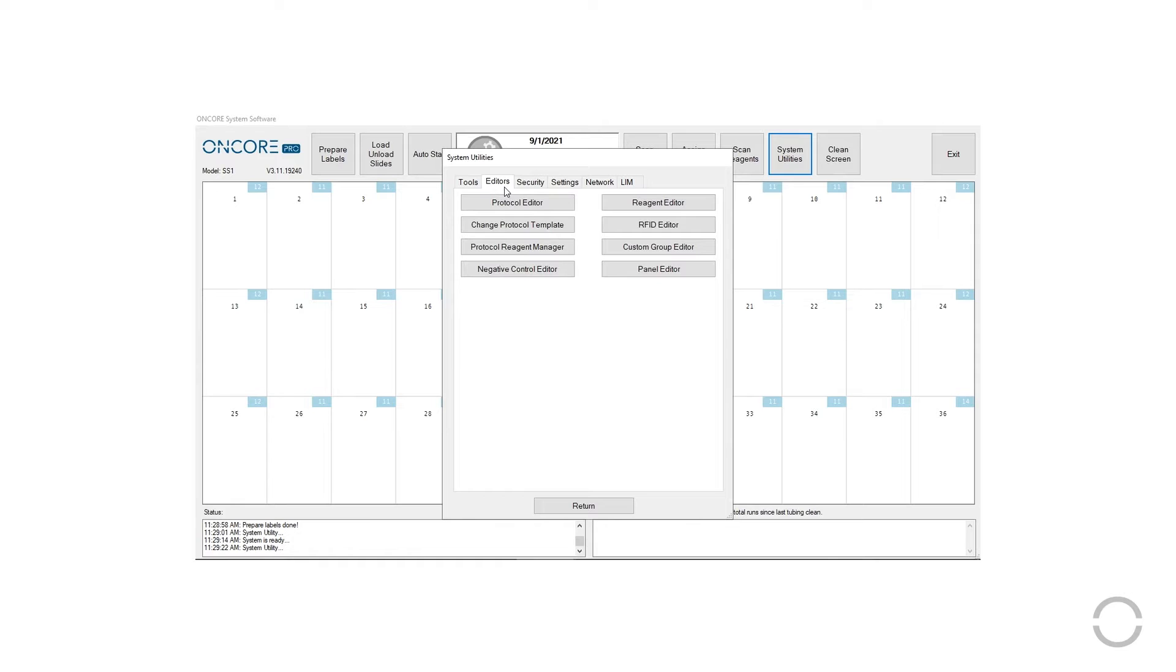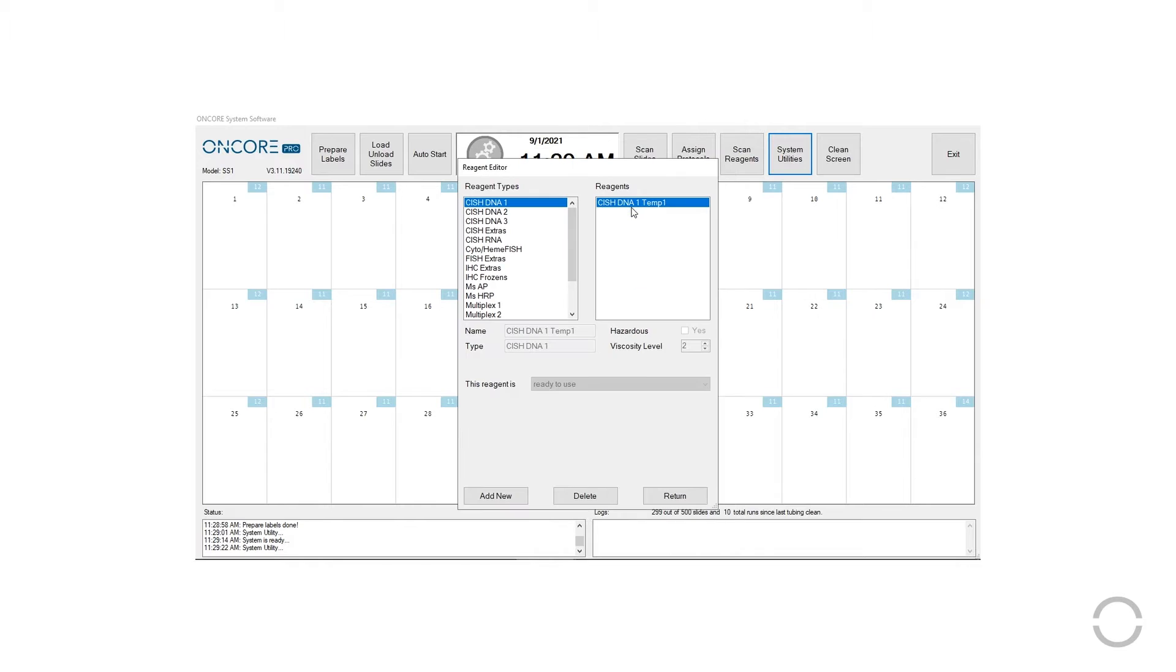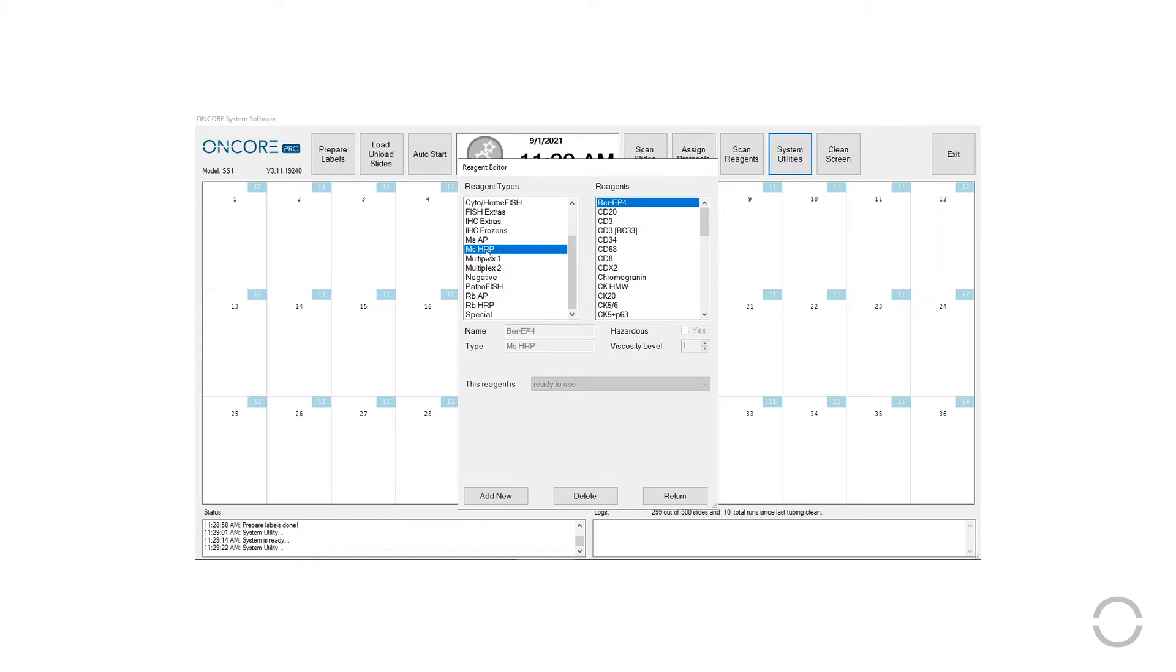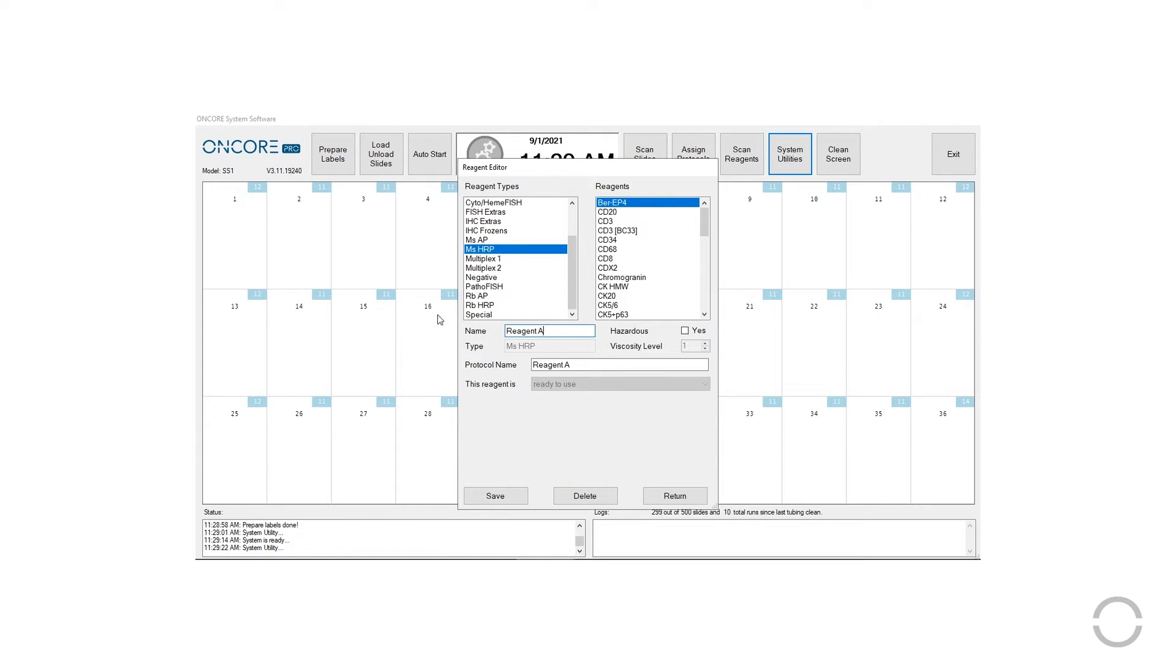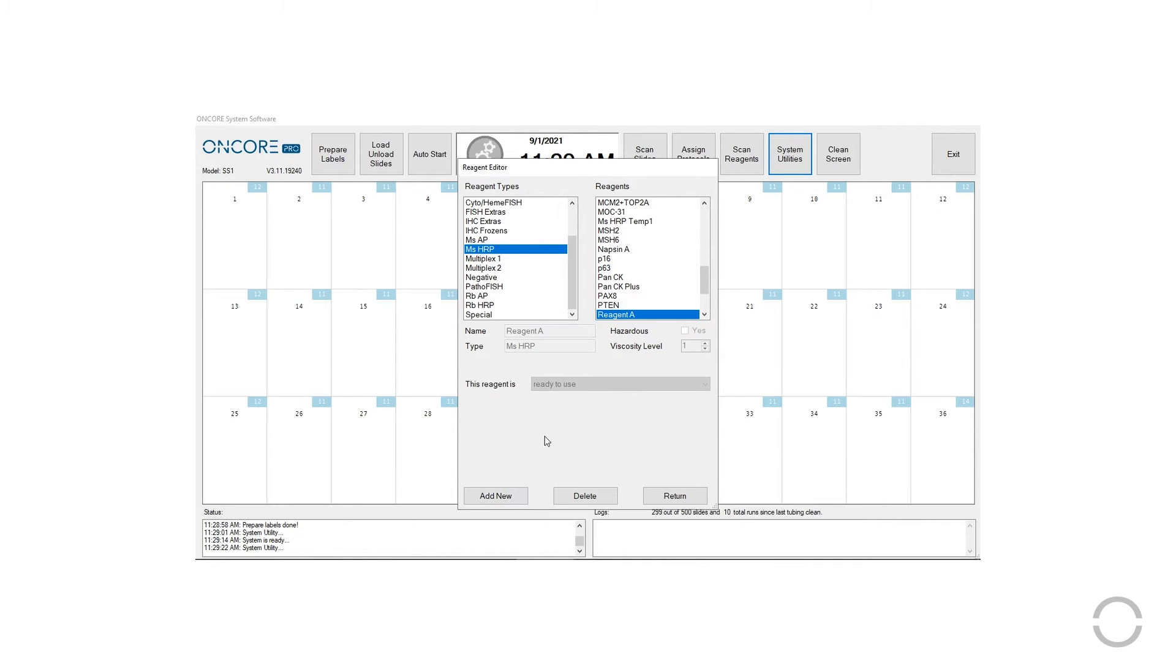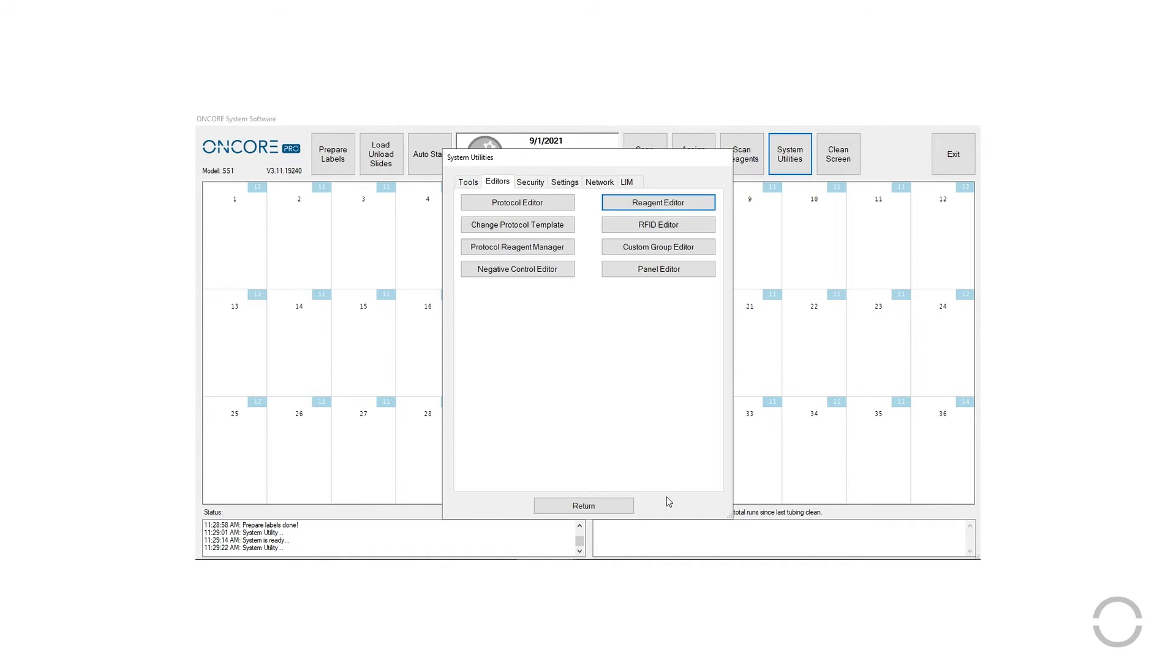Under the appropriate protocol template, if needed, refer to the instructional video on how to add a reagent. Once your desired reagent is in the reagent manager, you can customize its associated protocol by going to System Utilities, Editors, and Protocol Editor.